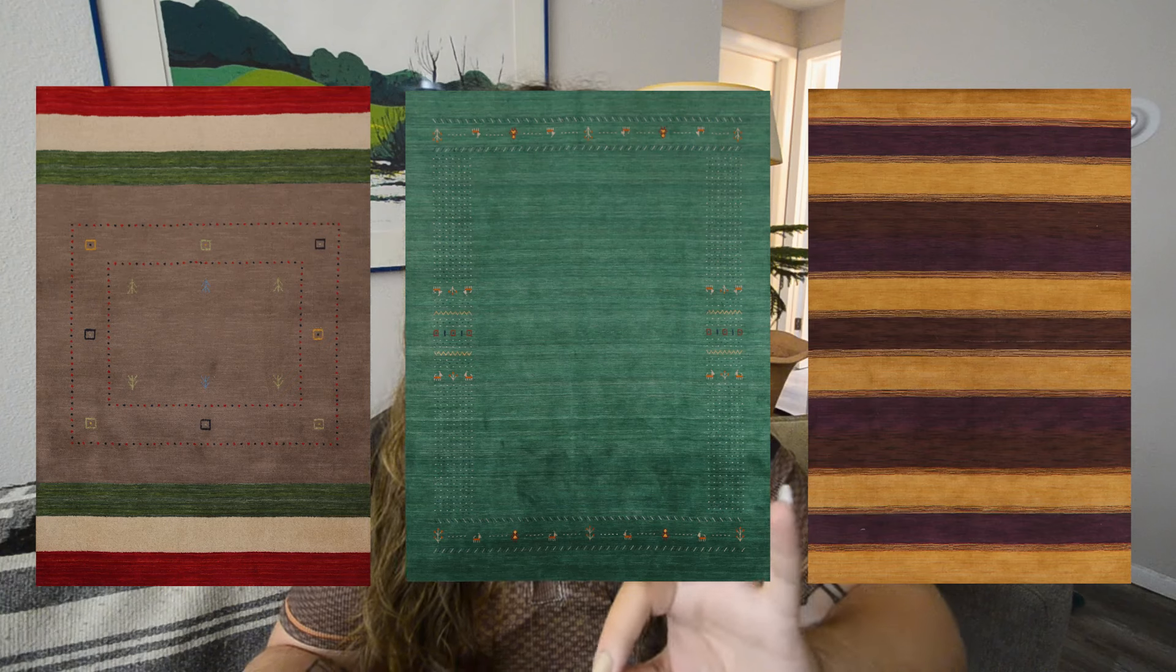On a similar note, vintage rugs will add so much character to your space, because I don't know if you've seen a new cheap polypropylene rug next to a vintage wool rug, but they're just not comparable. Even the ones that do the distressing relatively well, they're just not the same. There's just so much life, so much history, and yeah, if those rugs could talk, would definitely be curious about what they have to say.